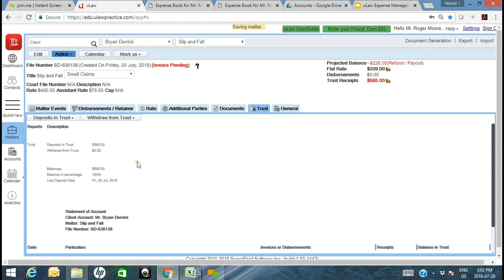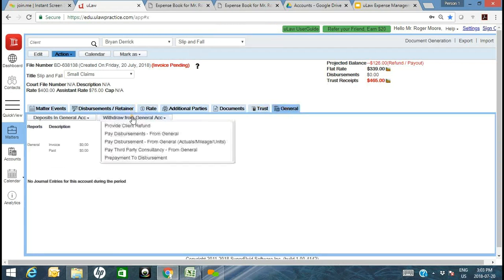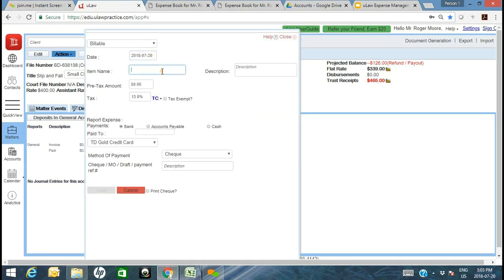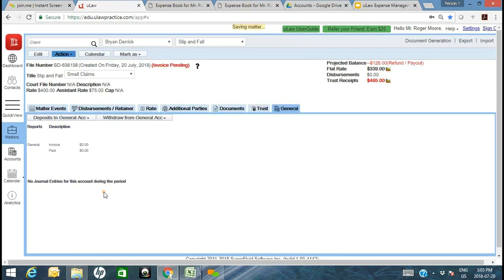The trust receipt immediately drops from $565 to $465 after the $100 disbursement. For a general disbursement, withdraw from general account — for example, an application fee of $126 tax-exempt paid to the Ministry of Finance by check from your general account. That's all you do: create the file, put in the fees, capture the two disbursements. The only thing left is to generate an invoice — we recommend a pre-bill first — then mark as paid and generate the invoice.